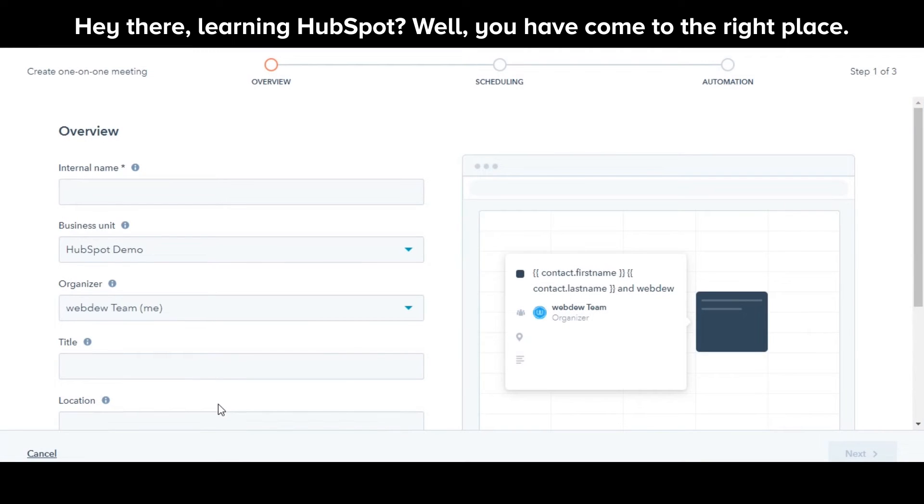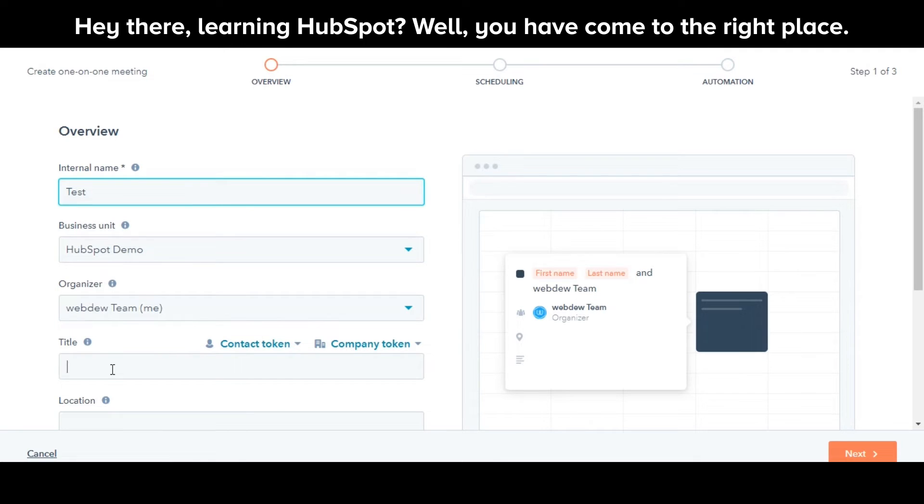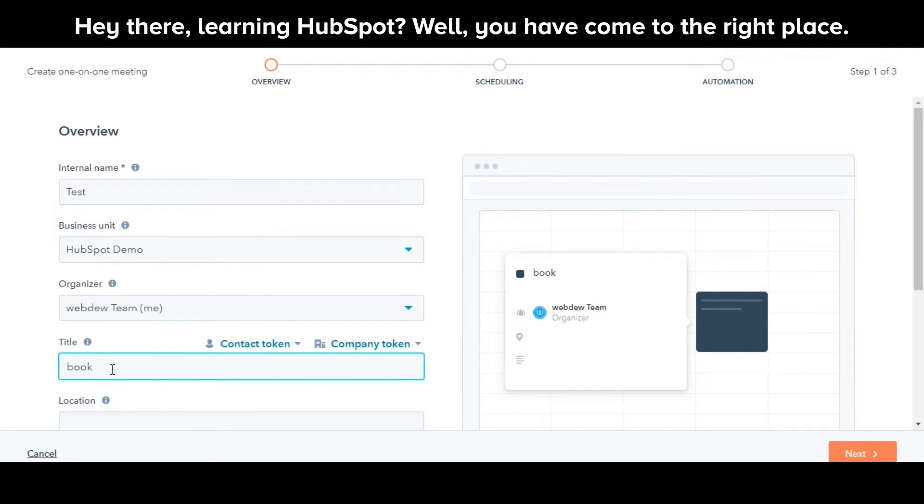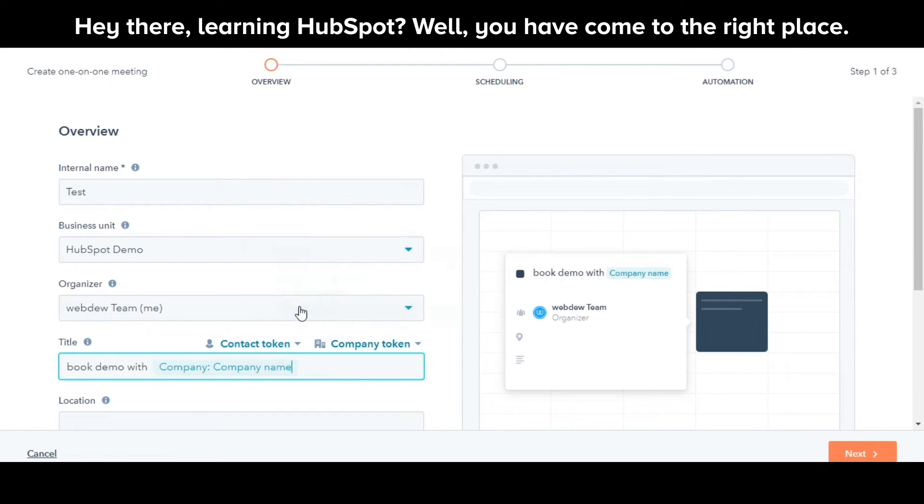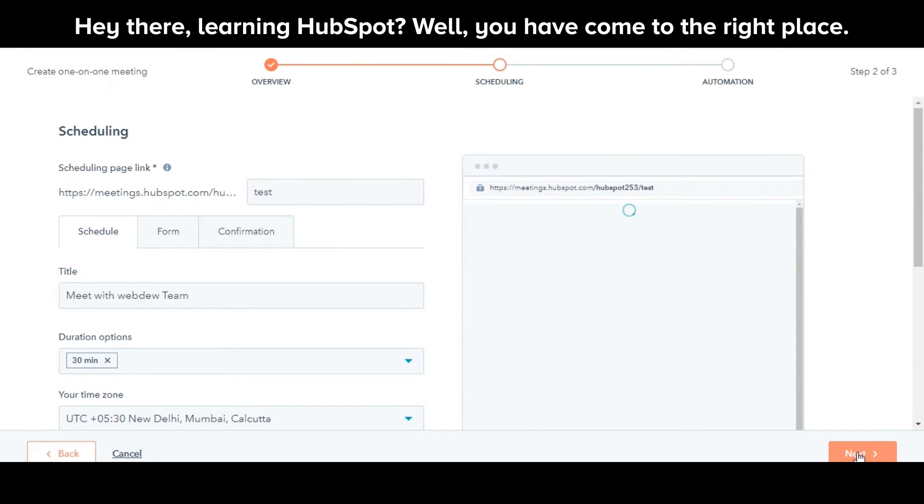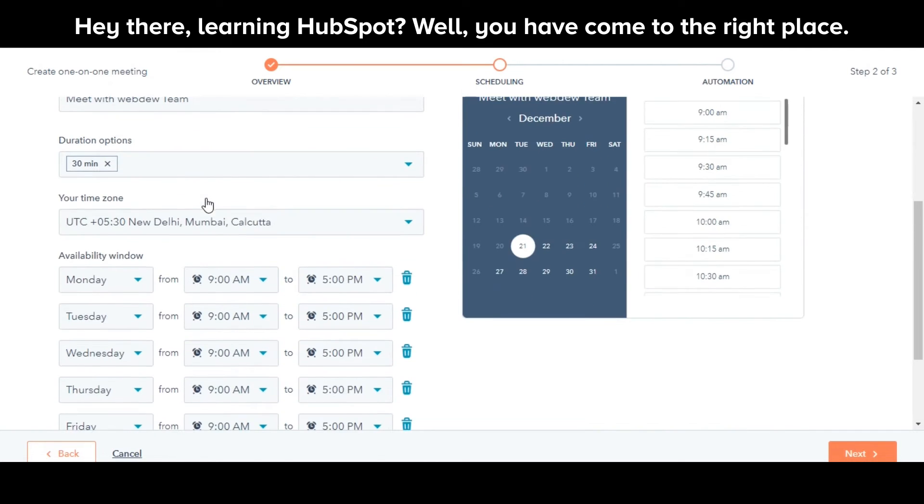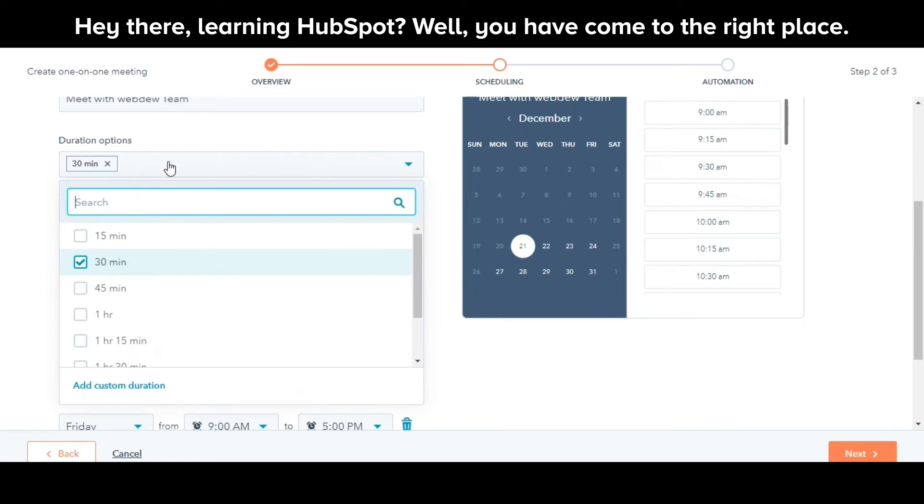Enter the internal name for your meeting link. In the Organizer field, select the name of the meeting owner. In the Title field, fill the name of the calendar event you share with your contact and you can also use personalization tokens. Fill the location, description, and all the relevant fields and then click Next.